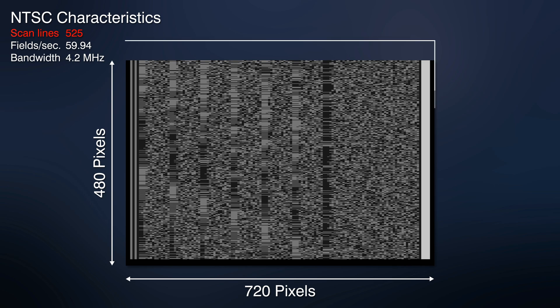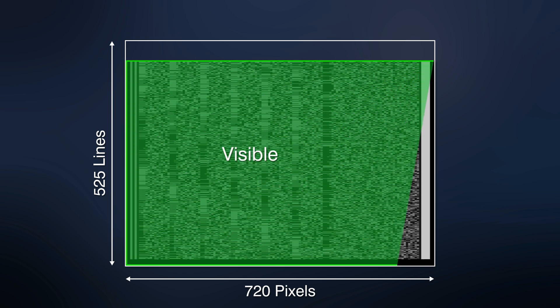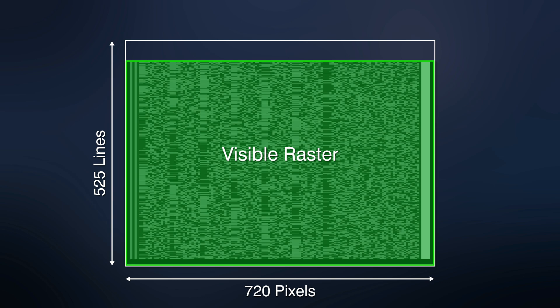So why is the frame resolution not 720 x 525 pixels? The thing is, that in NTSC only 480 scan lines make up the visible raster. Most modern video capture cards render the final image of this visible raster only.